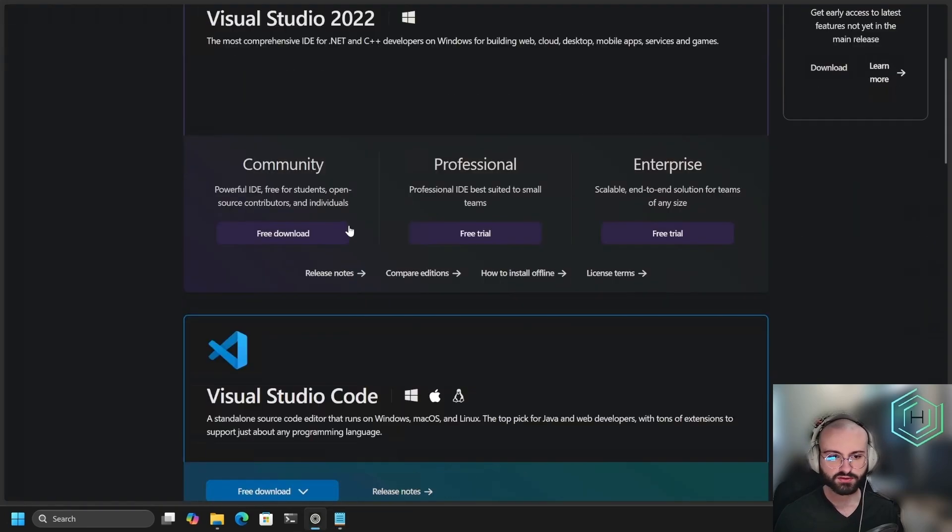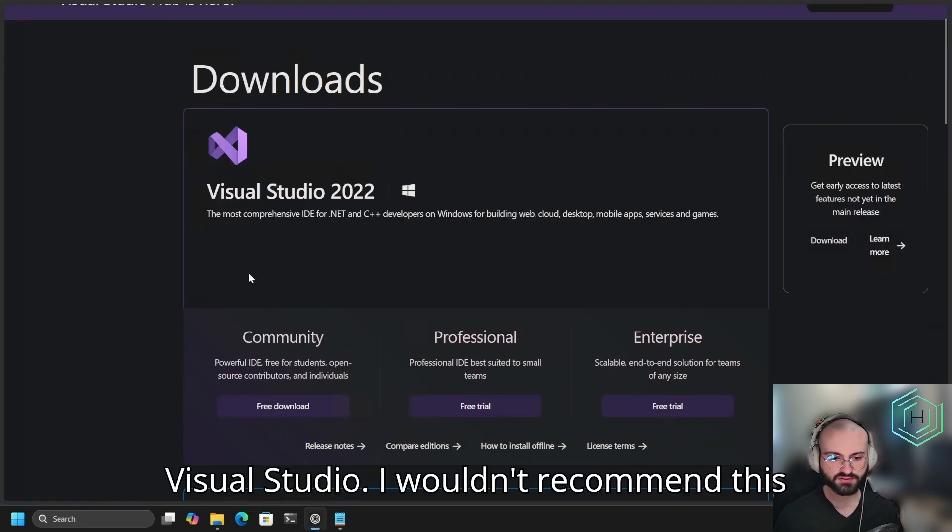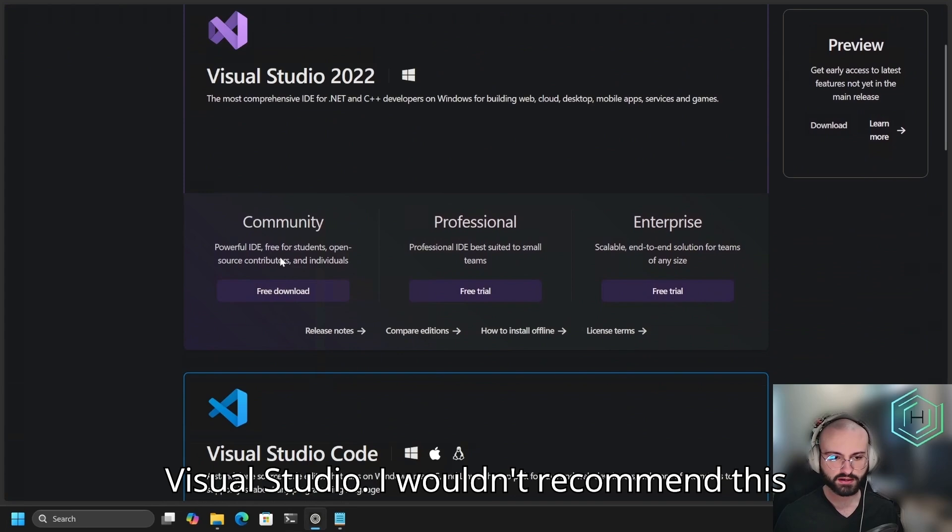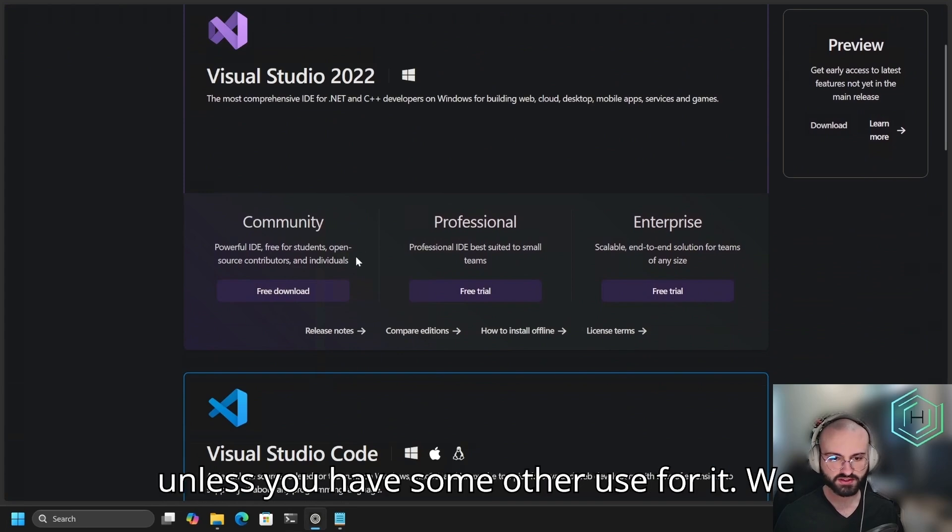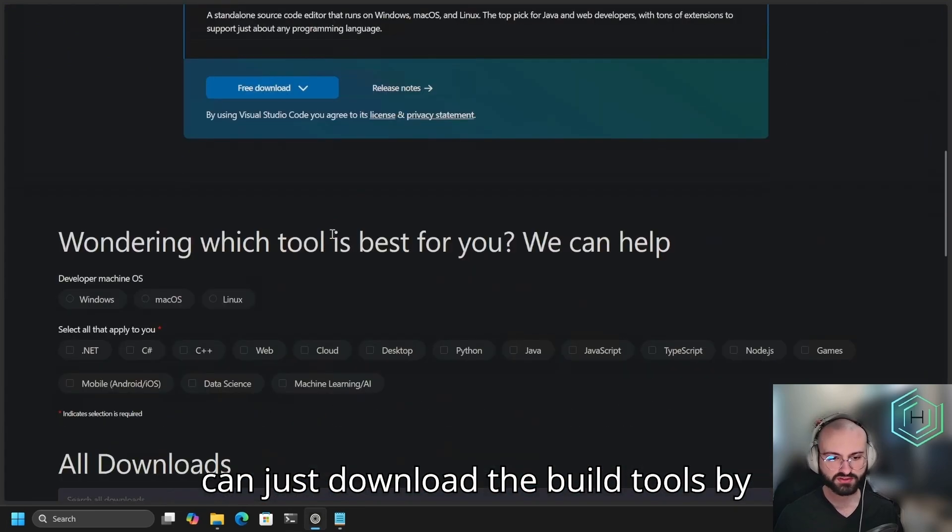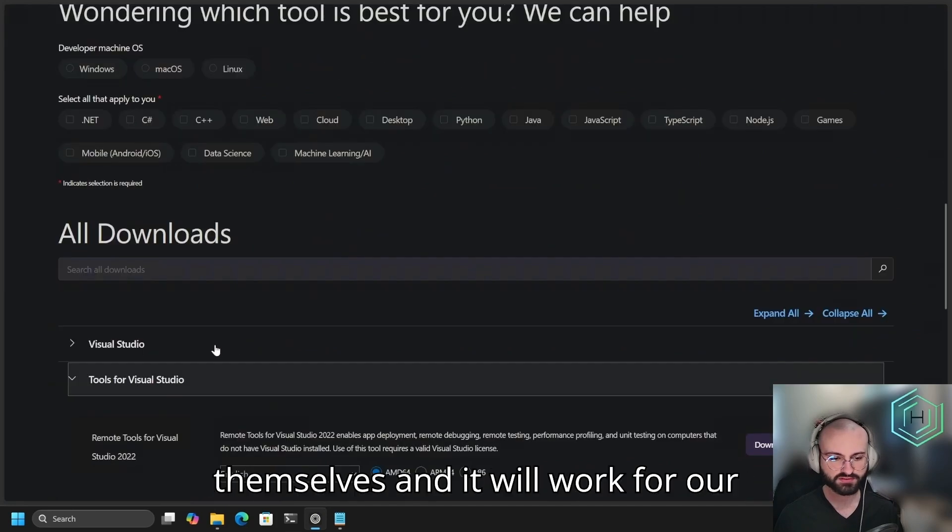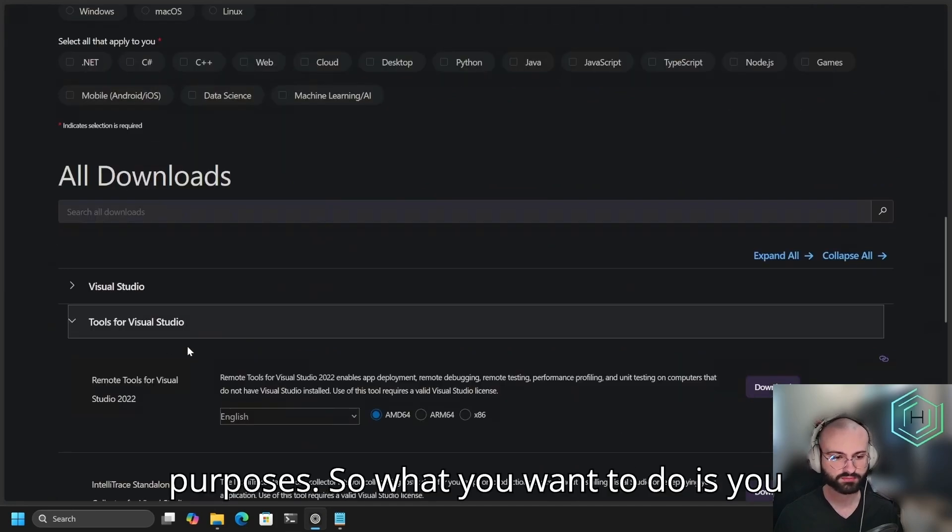In here, you have the option to download the full Visual Studio. I wouldn't recommend this unless you have some other use for it. We can just download the build tools by themselves and it will work for our purposes.